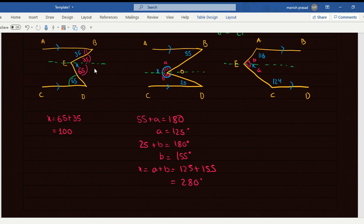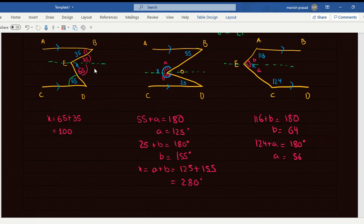You can use the same fundamentals. 116 plus A plus B equals 180, so B equals 64. And 124 plus A equals 180 — co-interior angles — so A equals 180 minus 124, which is 56. So A plus B equals X, that is 64 plus 56, which equals 120 degrees.